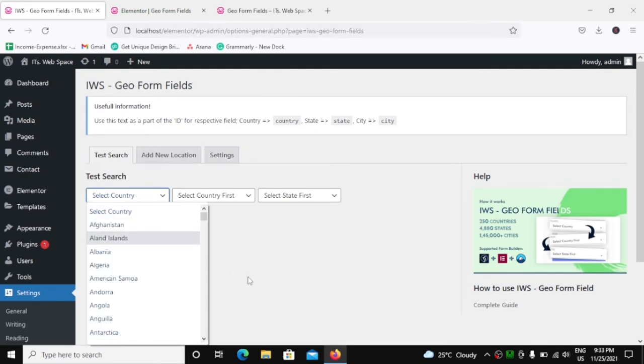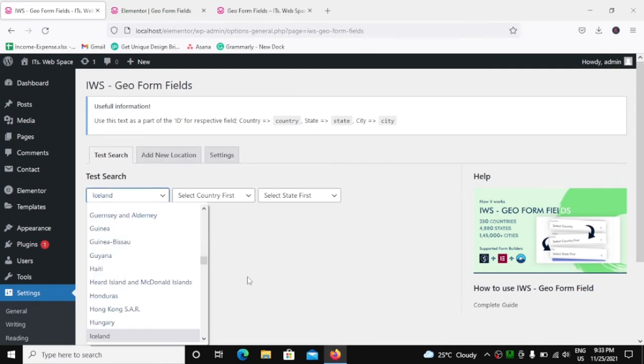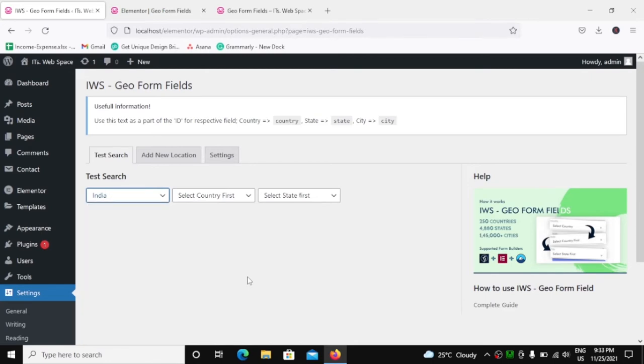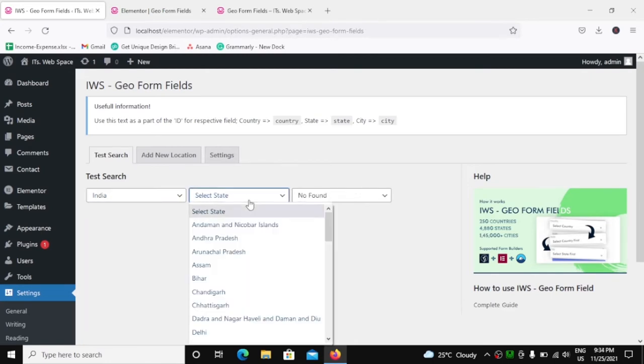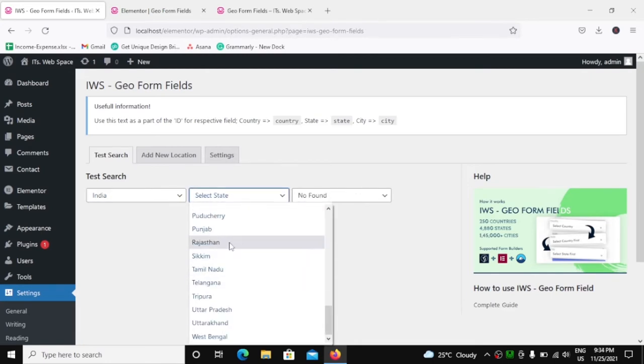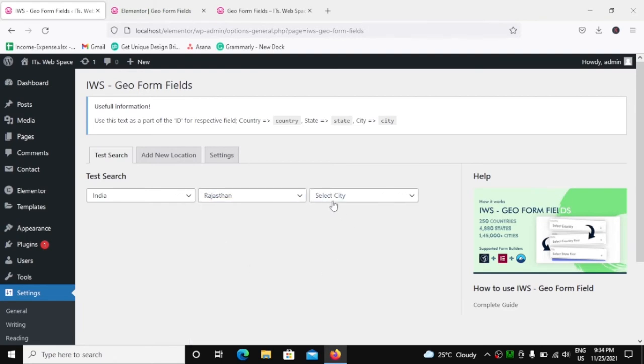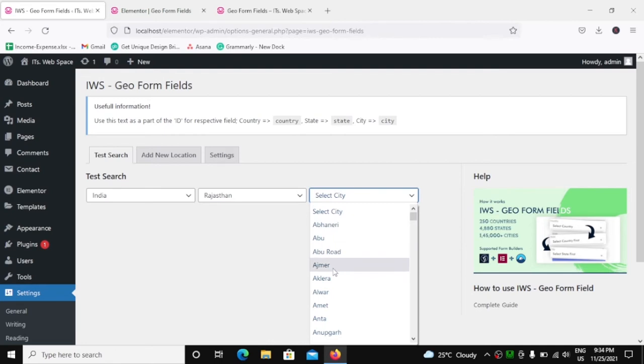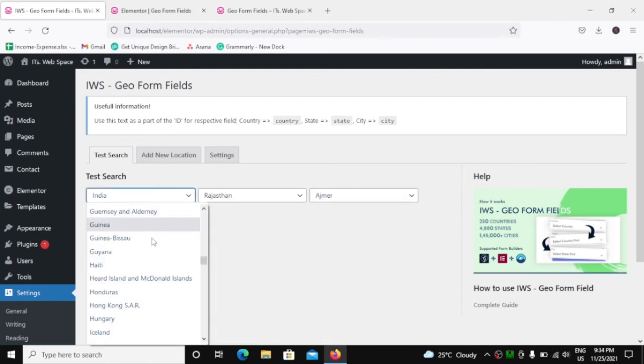So here I am searching India. In India, let's search about, let's say, Rajasthan. And in Rajasthan, we have the cities of Rajasthan. Okay.